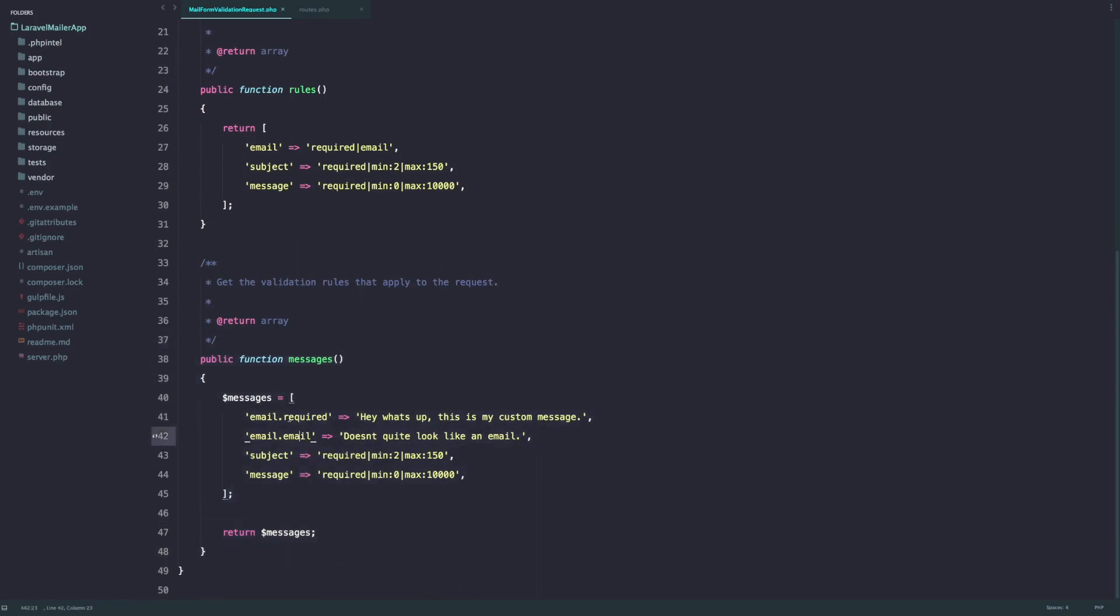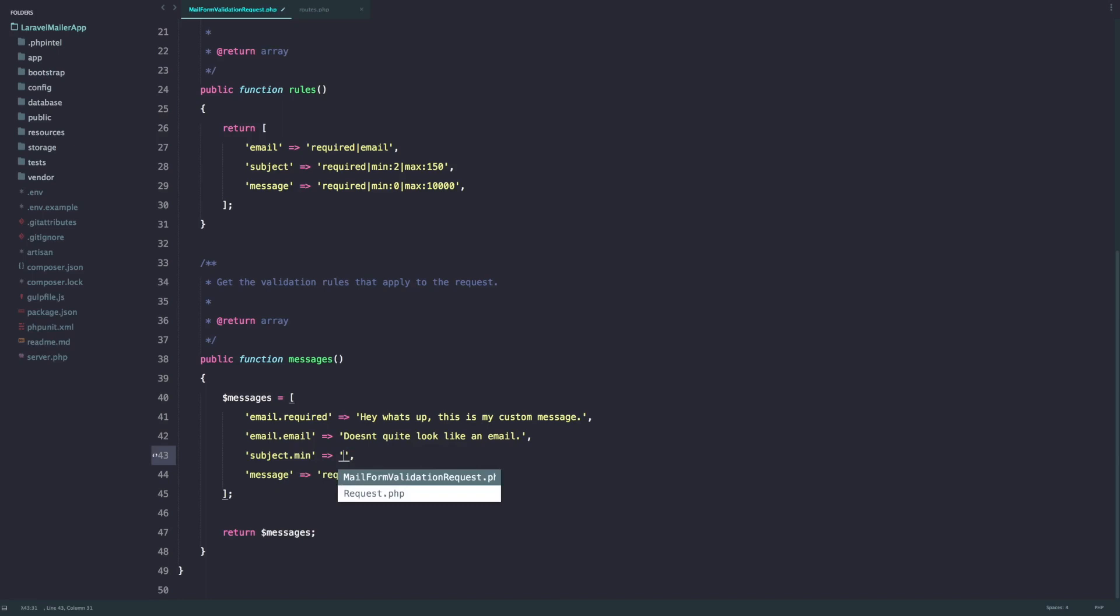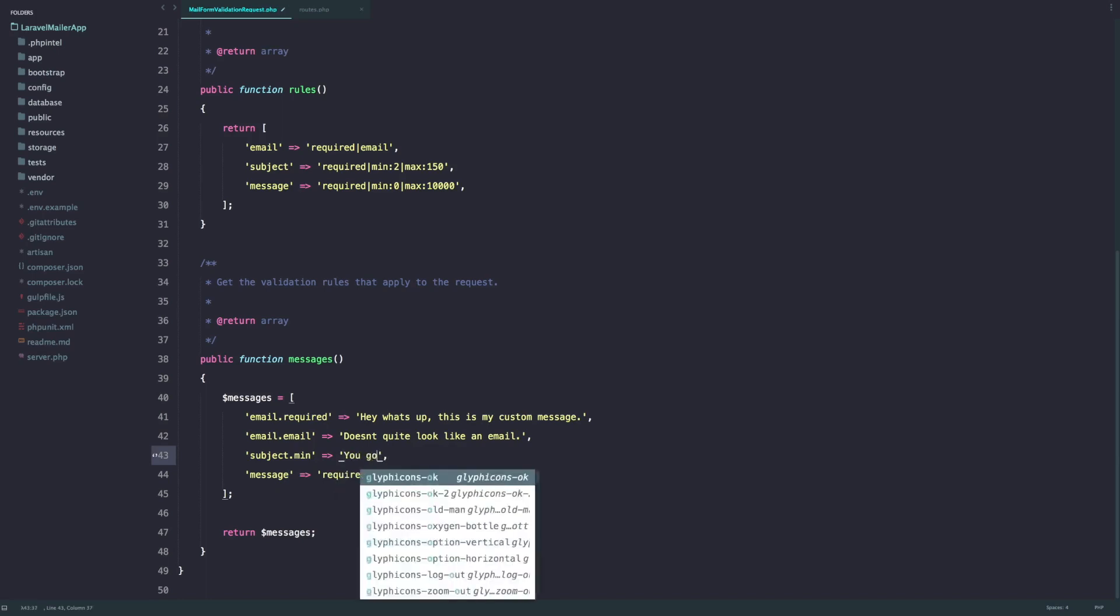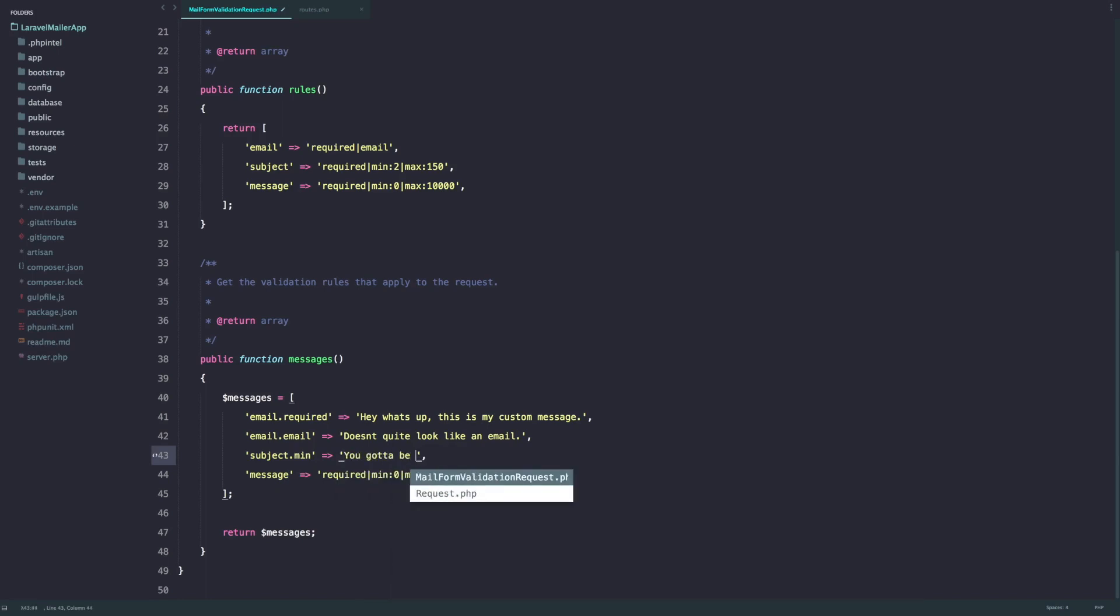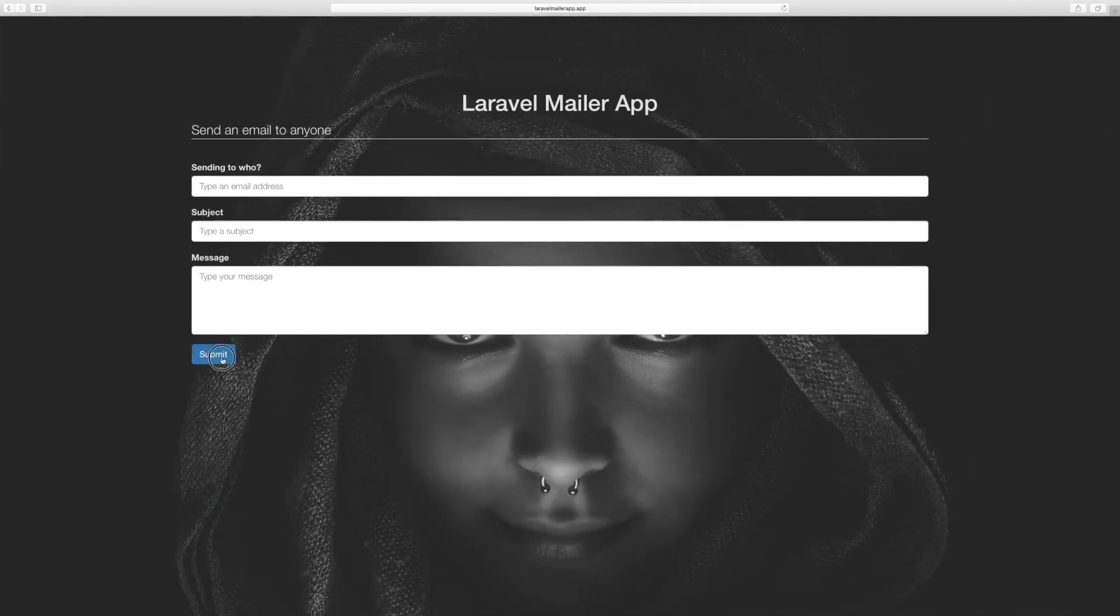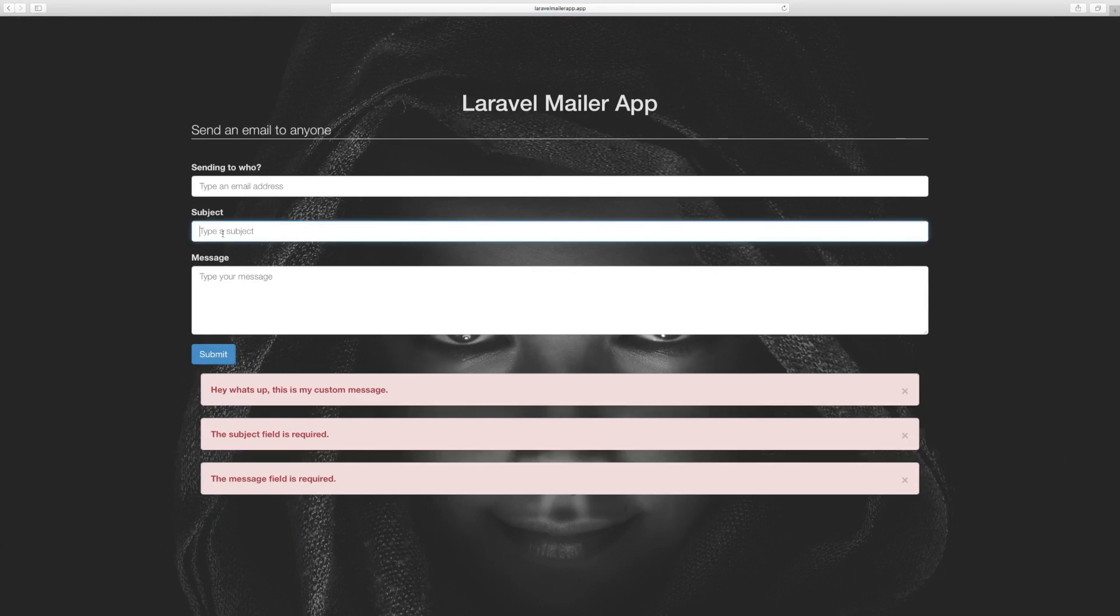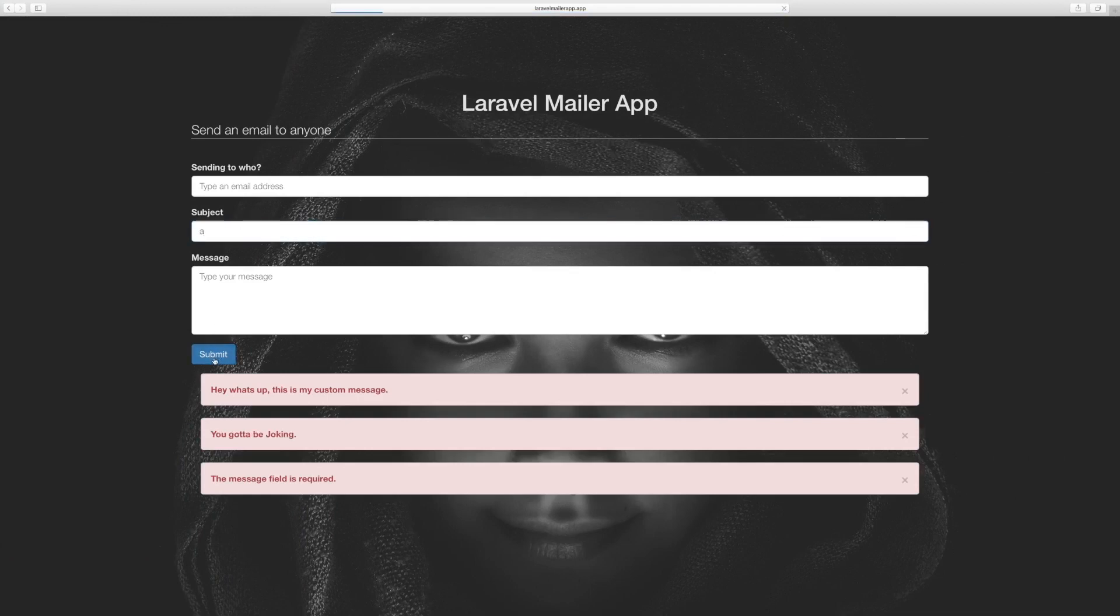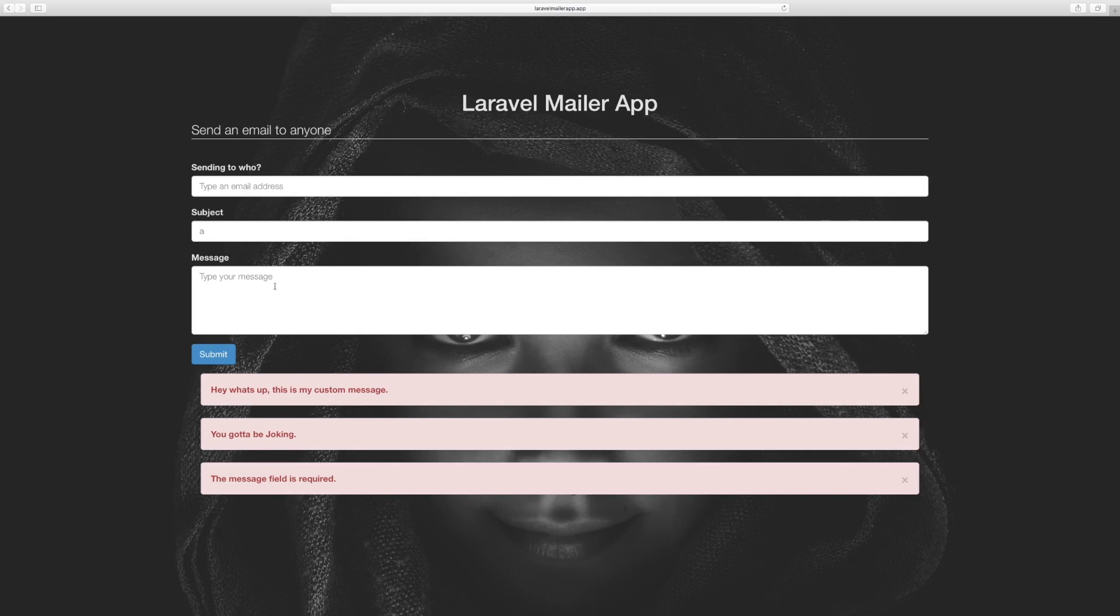Like this you can create an override method called messages and you can write your own custom messages. For example, here is subject minimum, so just say subject dot min and just say you gotta be joking. So if in the subject I just type one character, the message should be you gotta be joking.